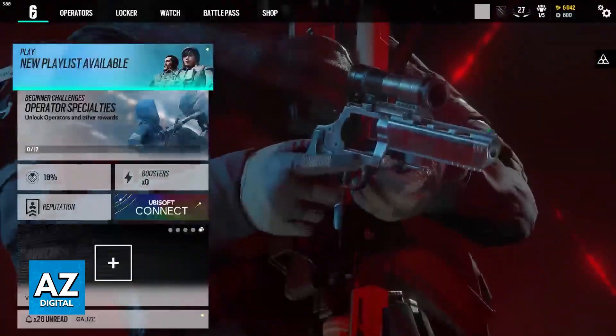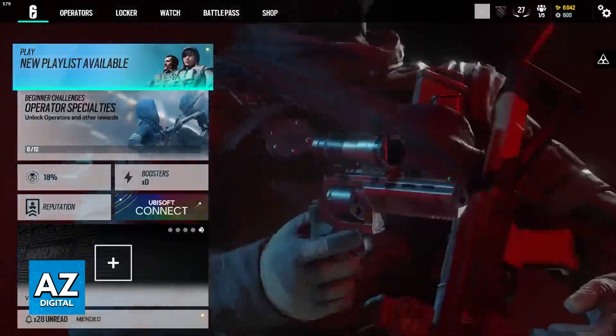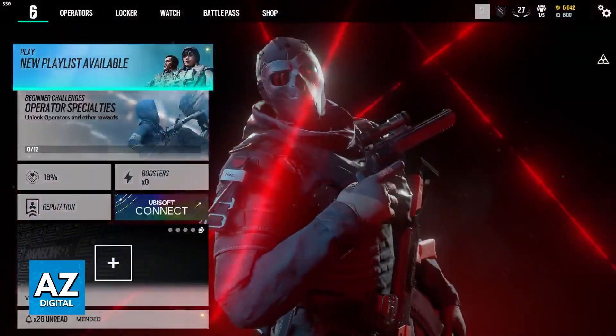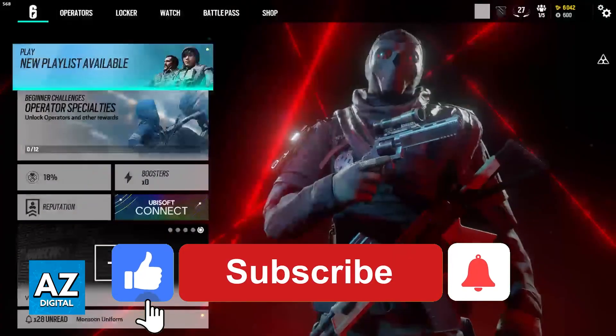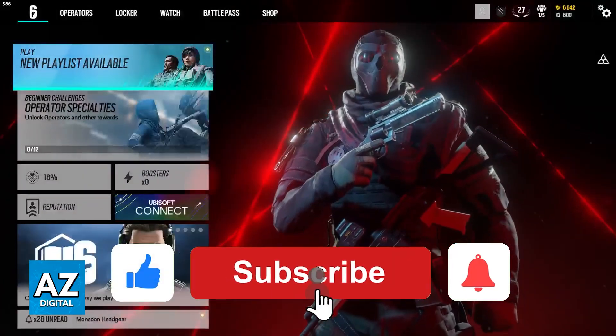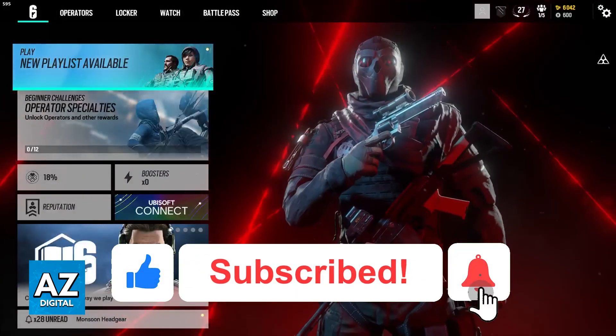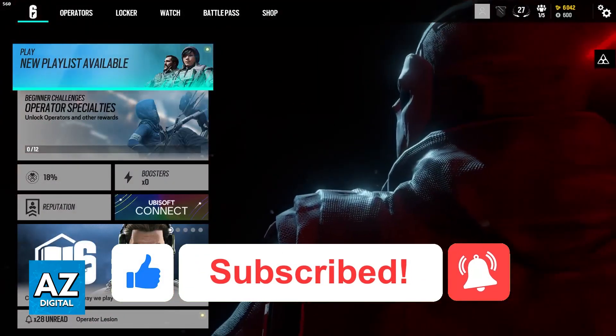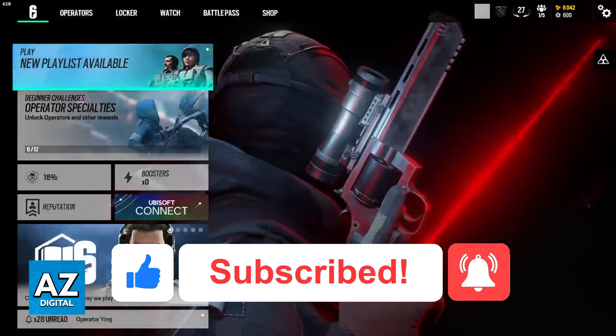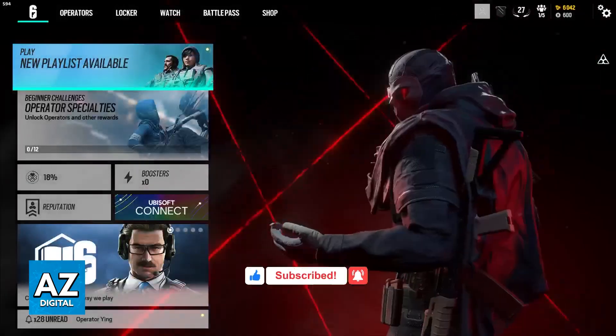I hope I was able to help you on how to fix Rainbow Six connection error. If this video helped you, please be sure to leave a like and subscribe for more very easy tips. Thank you for watching!